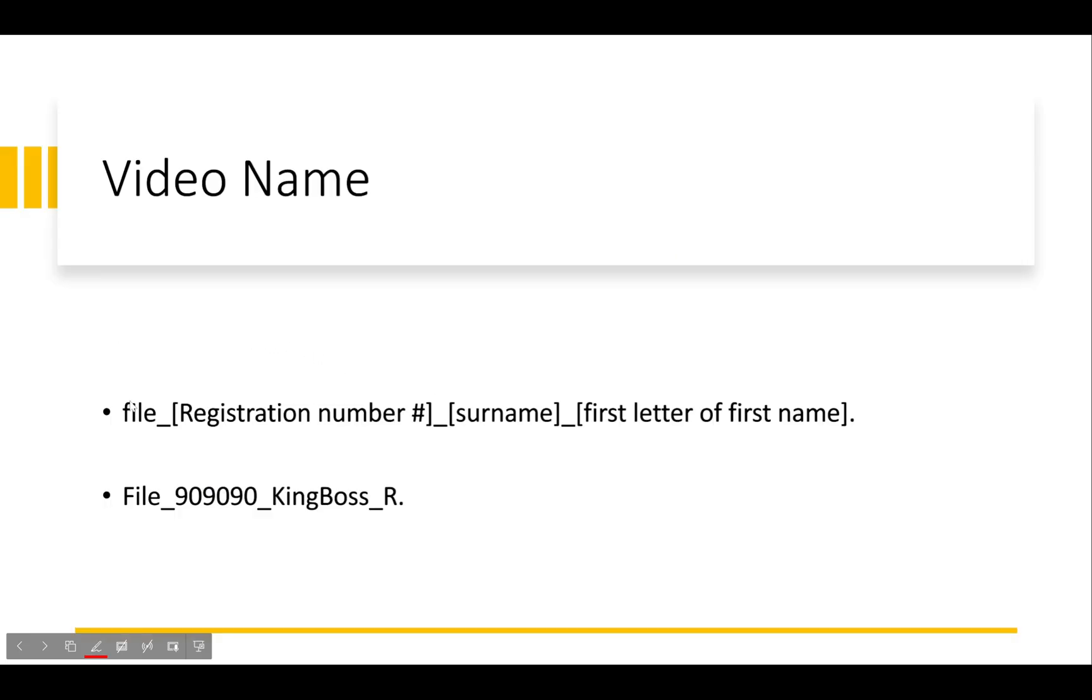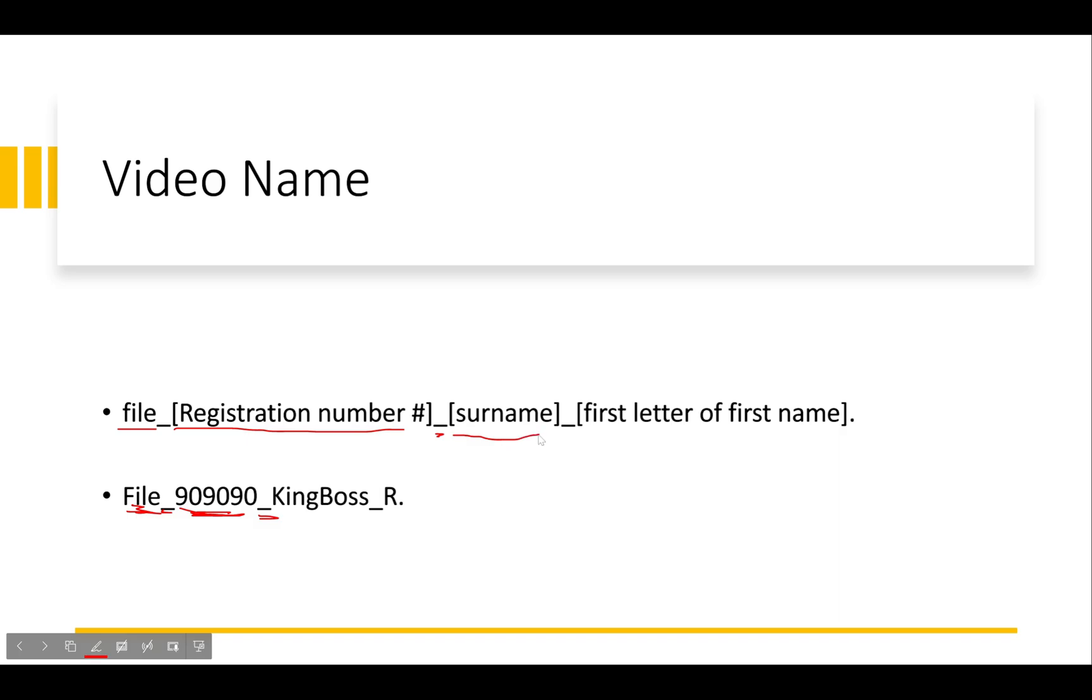Finally we have the video name. Same thing: file underscore registration number. Here I've got file underscore my registration number is 909090, yours is going to be given to you on the day, underscore surname, my surname is Kingboss, underscore first letter of first name underscore R for me because my first name is Ronald.